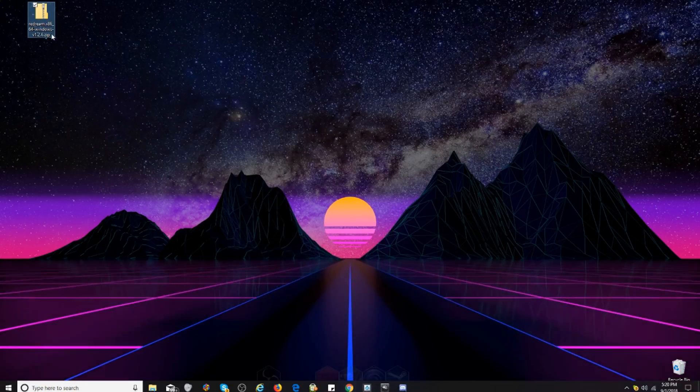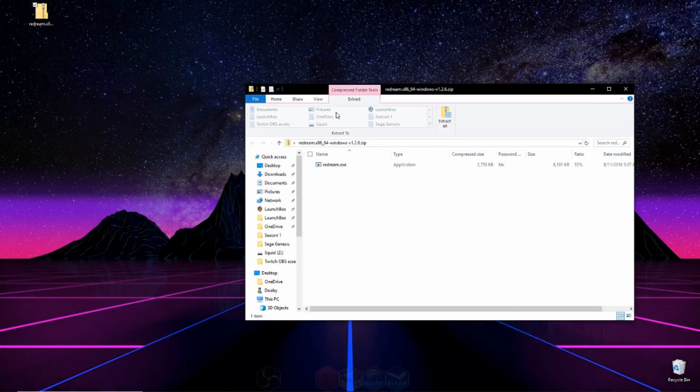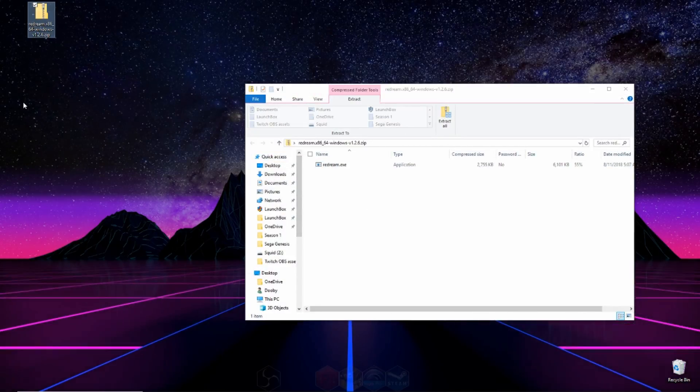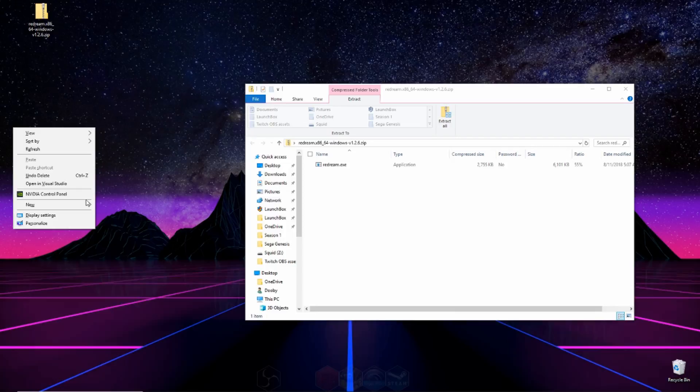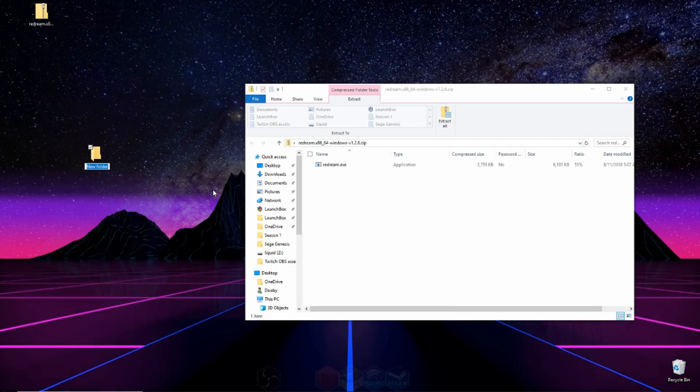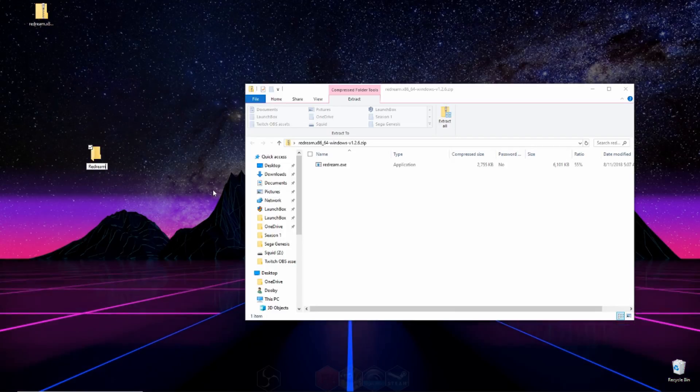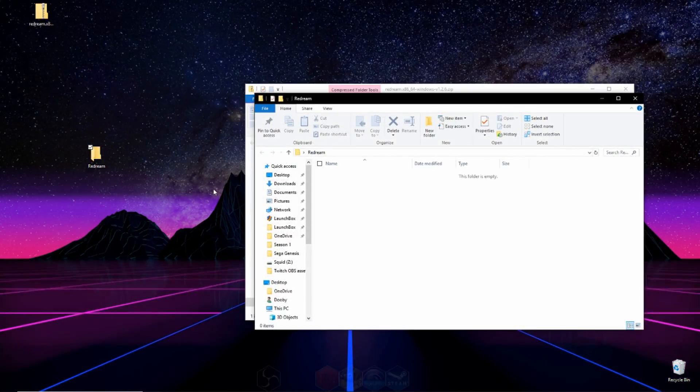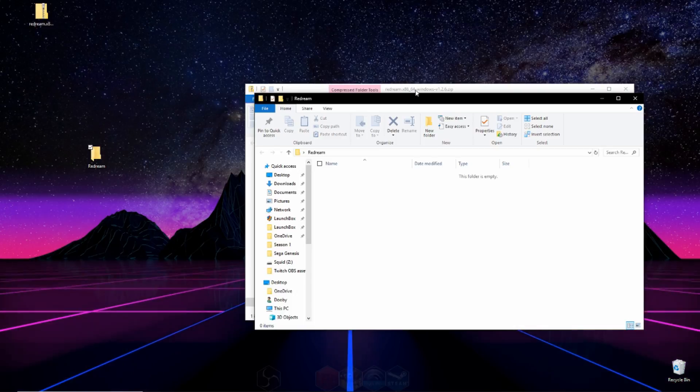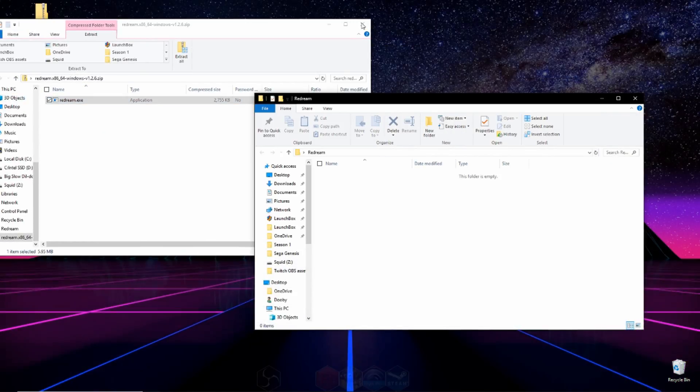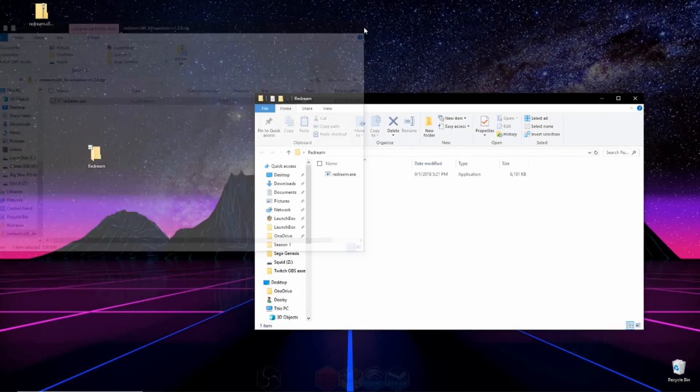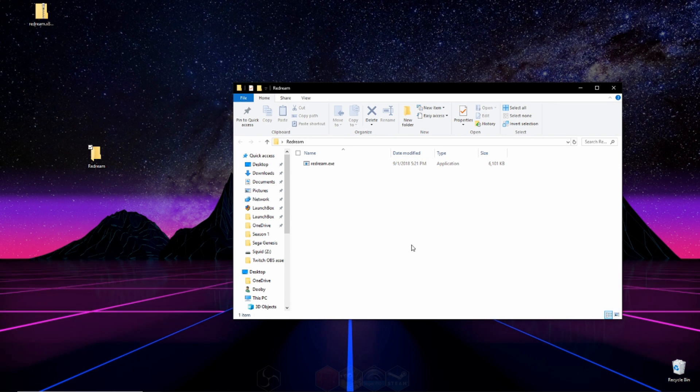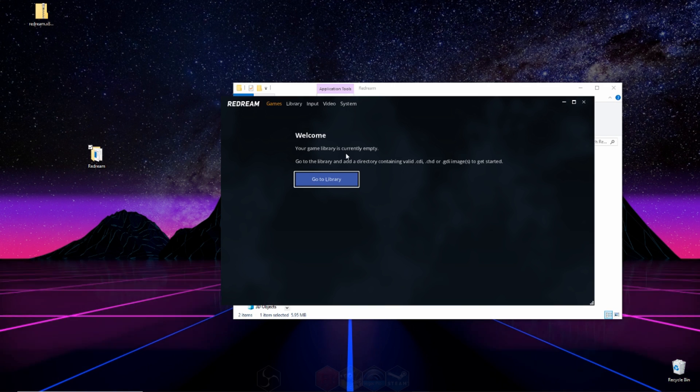So here's the zip file we just downloaded. We're going to open that up and click and drag this exe into a new folder. Now we can drag that file that we downloaded, that exe into our new folder. I called my folder ReDream and you can go ahead and click the exe.